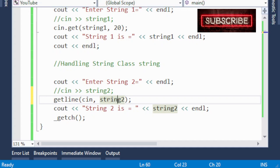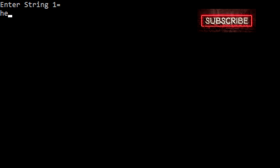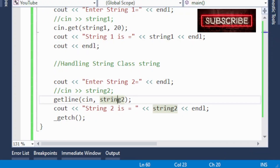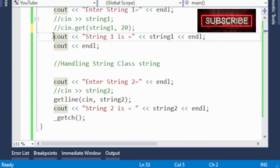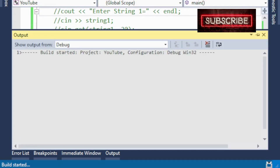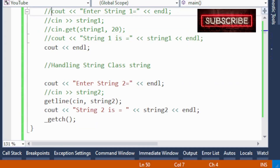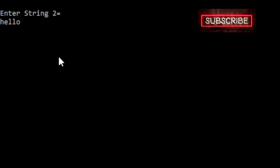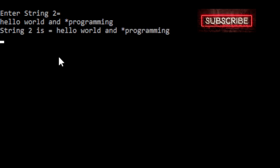Now I just want to handle string2, the C++ style string class. I enter 'hello world @ programming' and look at the output — everything is accepted: 'hello world @ programming'. So getline() accepted the spaces and the special symbol as well.